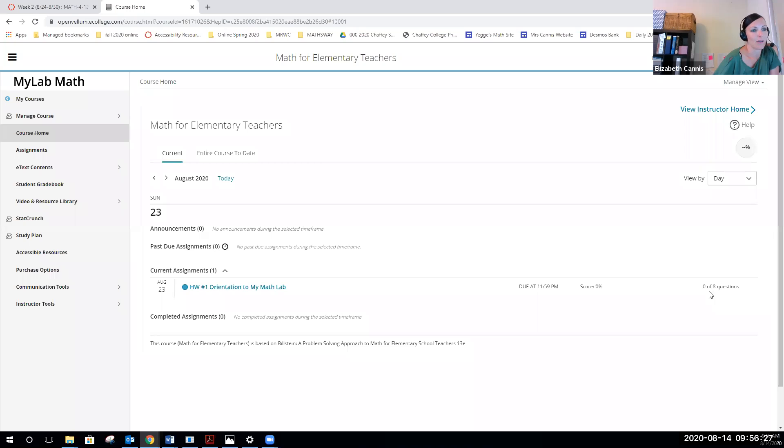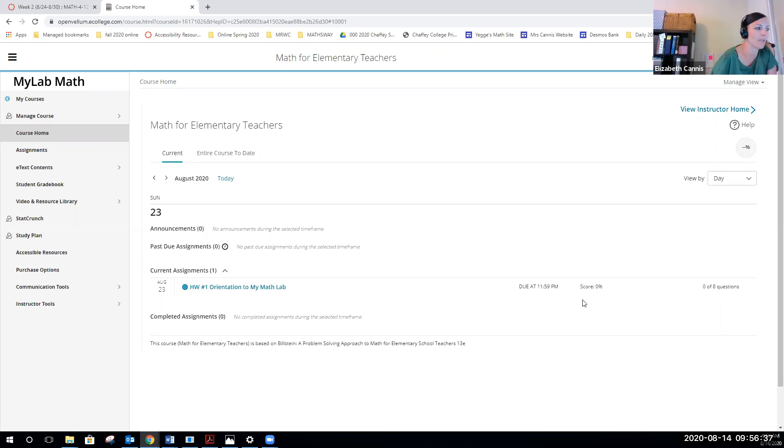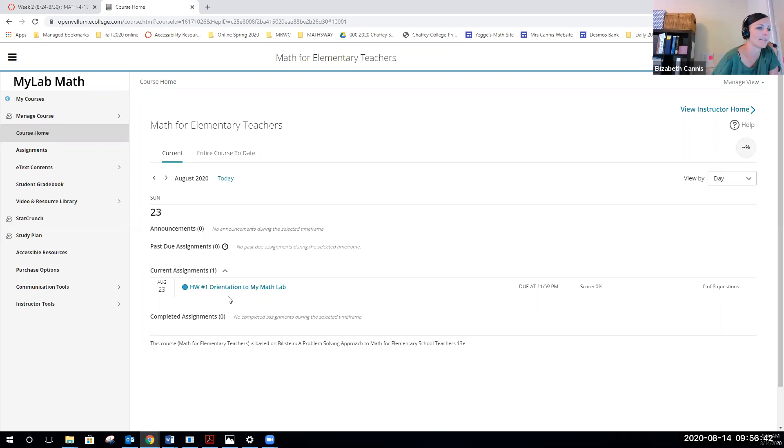It says there are zero of eight questions, so there are eight questions for you to work on. That's just an orientation; it shouldn't take you too much time. Homework number two will be the other one that's also available and will be due on this date. When you're looking at this, you should probably see another homework that is due.